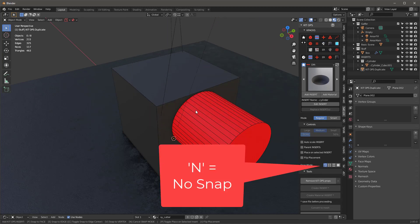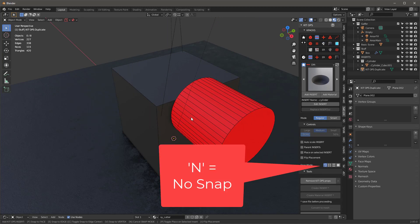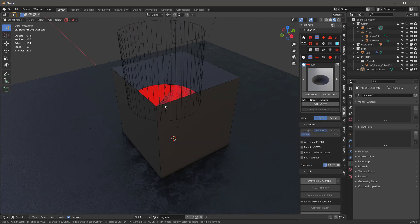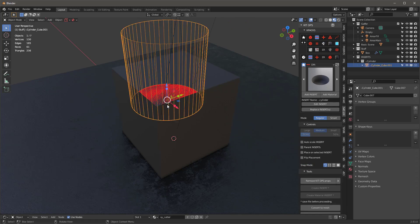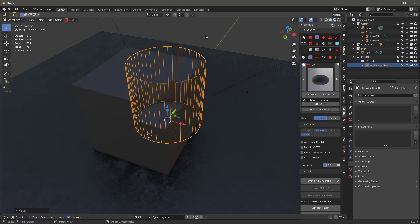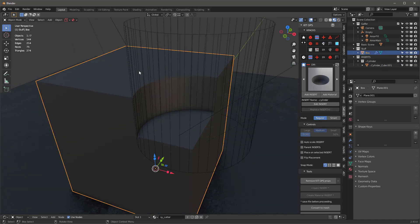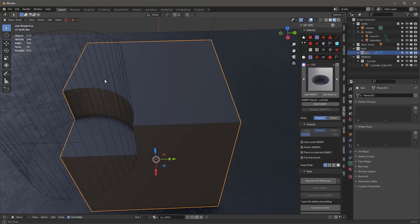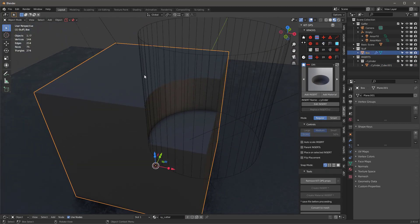And if we hit V for vertex, we're just going to snap to any of the vertexes. And if we hit N for none, we can put this anywhere we want. So let's just stick it right here. And then I'll move it down, and then I'll turn off my face orientation. You can see what we have here. And that looks pretty good.